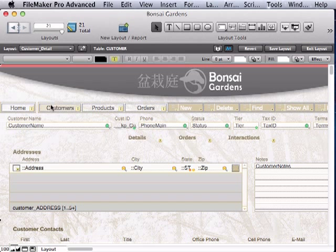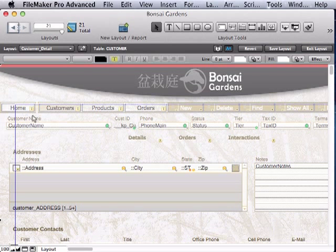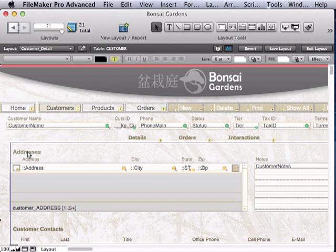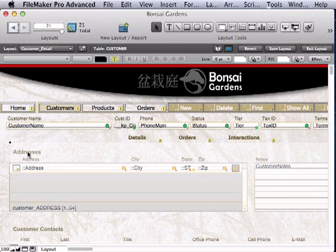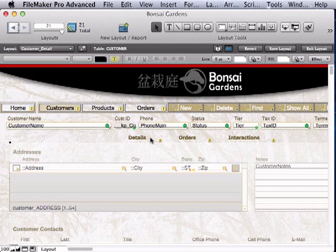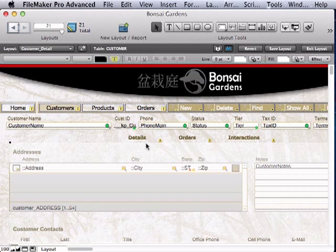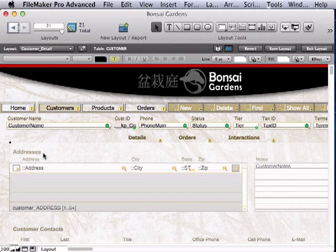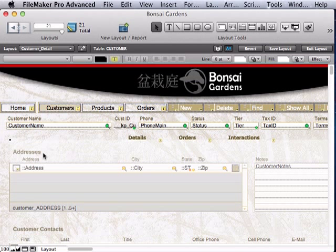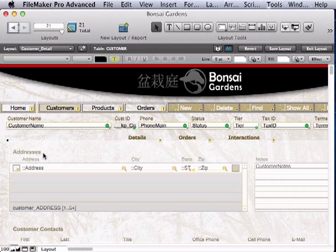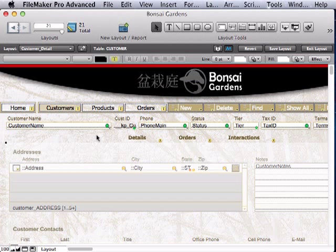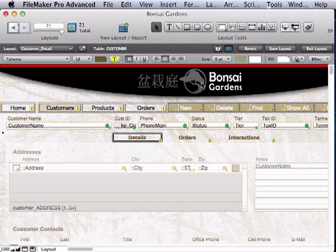Now we have to position it inside the tab control. Its handles need to be completely contained within the boundaries of this tab control. I'll move it up a bit and to the left, using the arrow keys to adjust. To be more precise, I'm going to select the tab control and bring up the inspector.